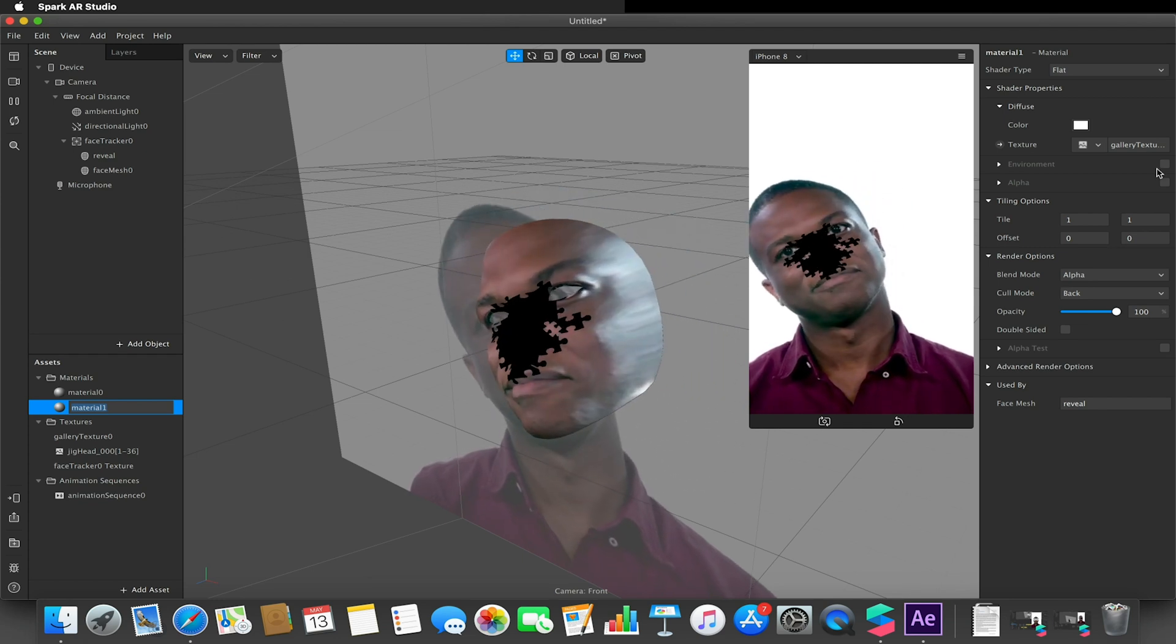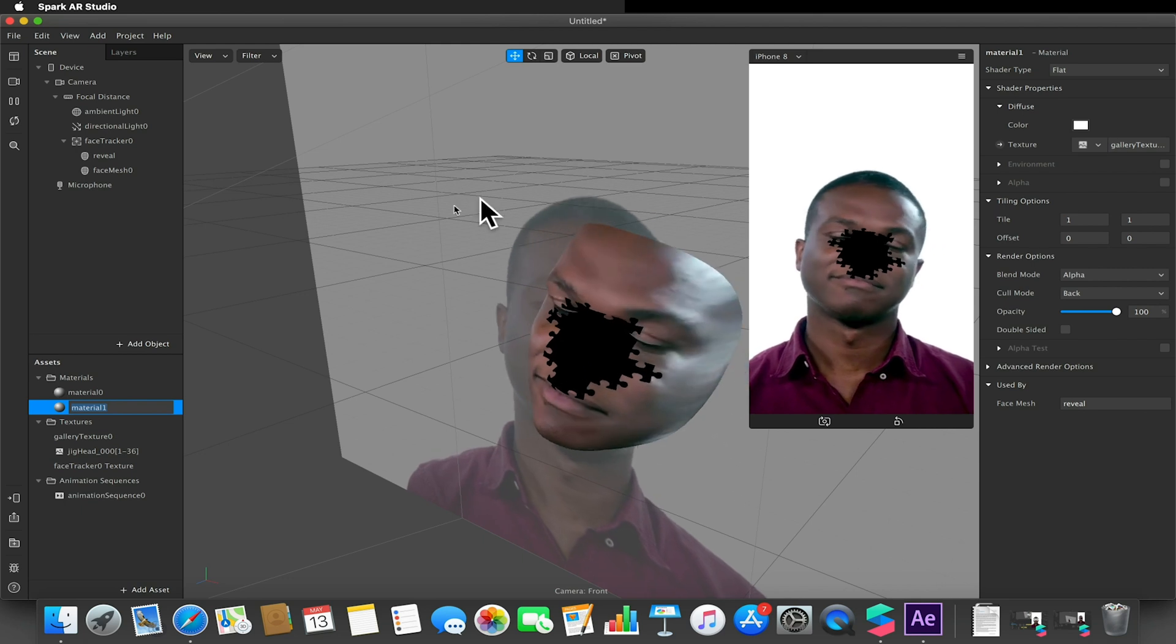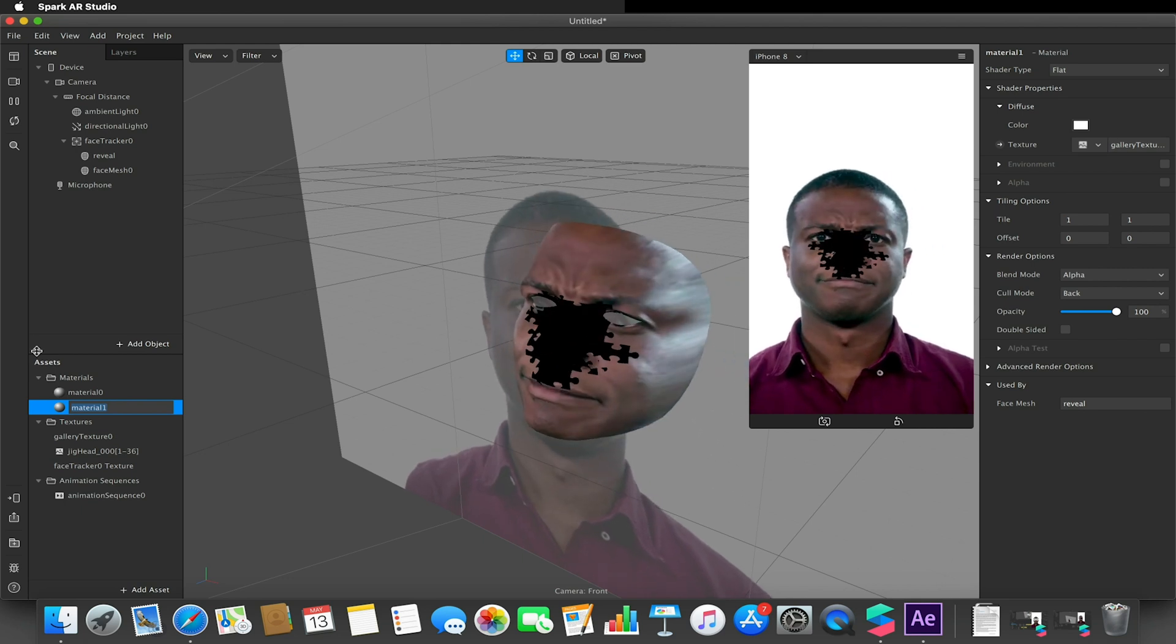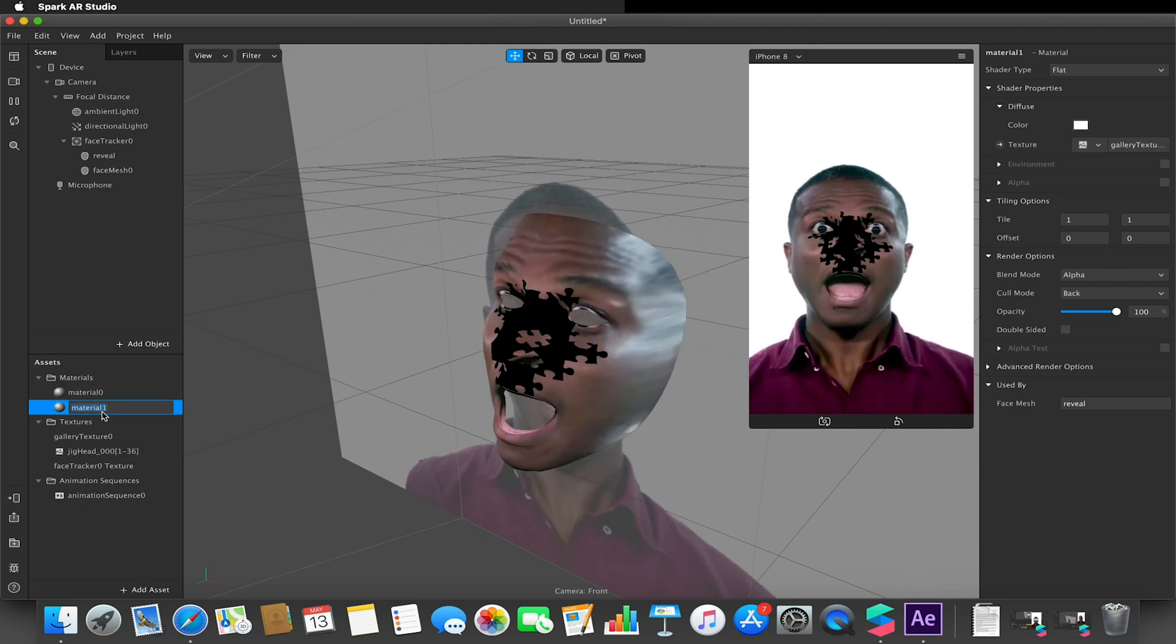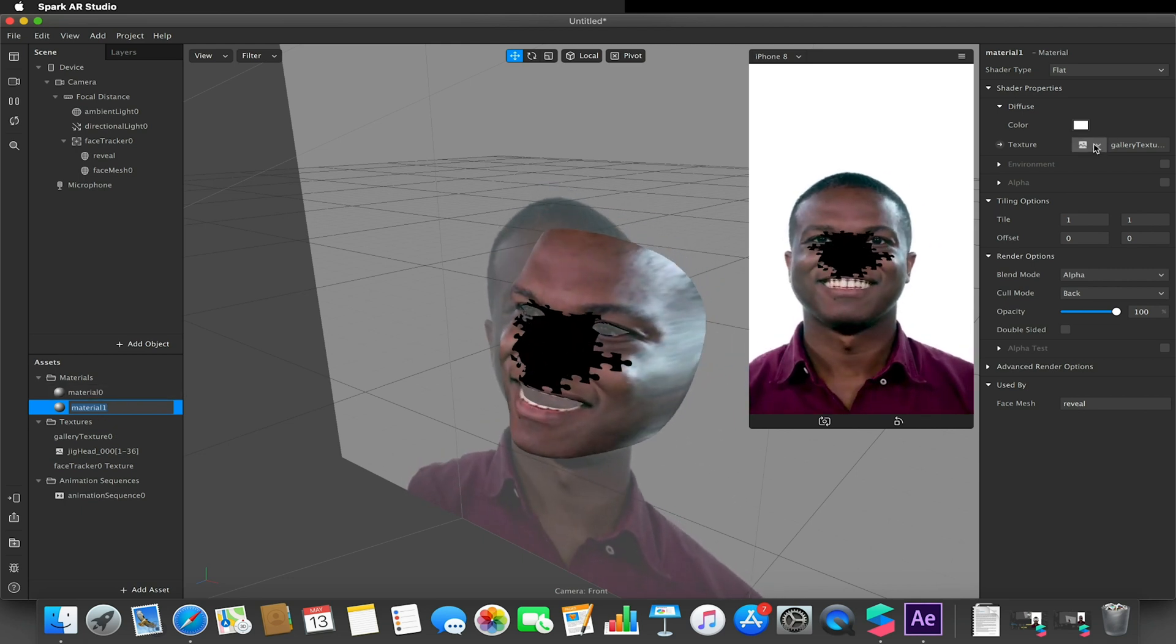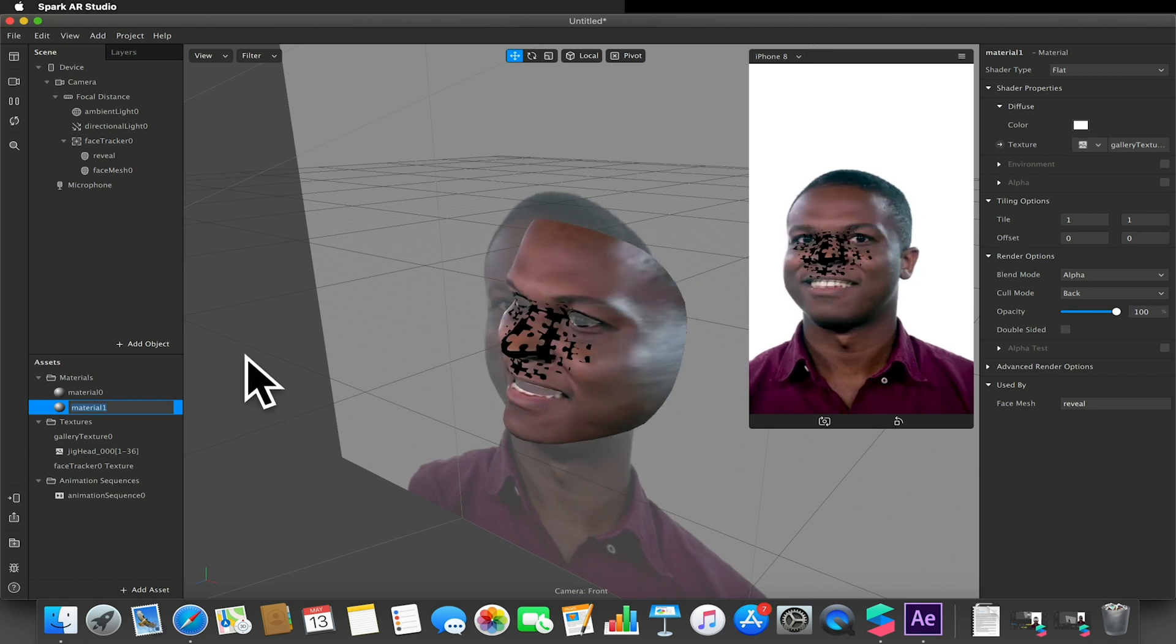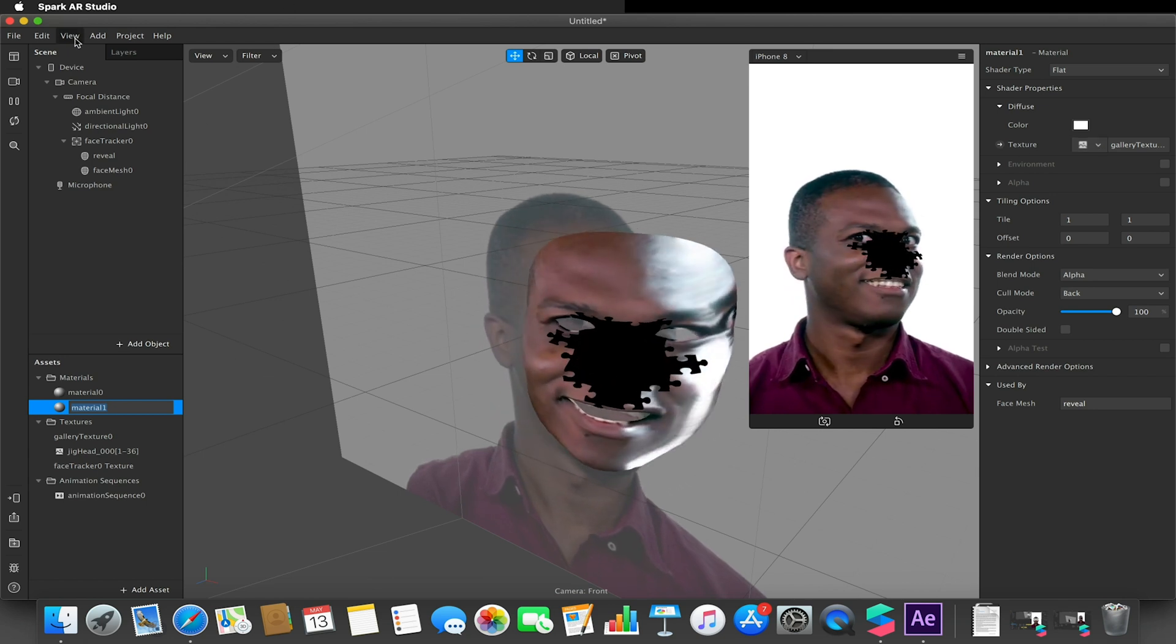But you can also apply this gallery texture to your particles, anything that you can apply a material to. This gallery texture could also be applied to, so again think quite creatively with that.